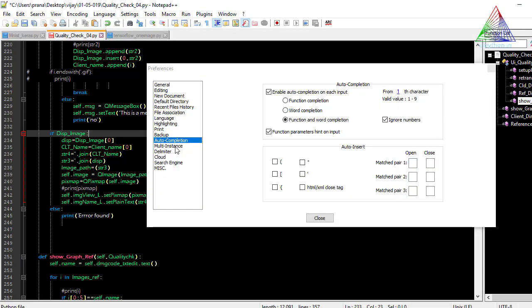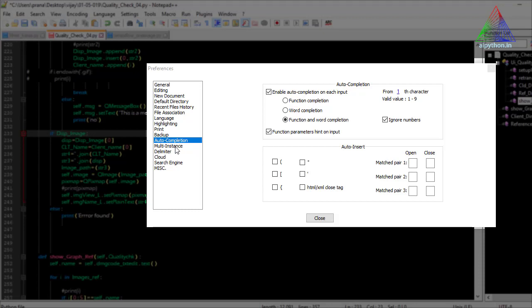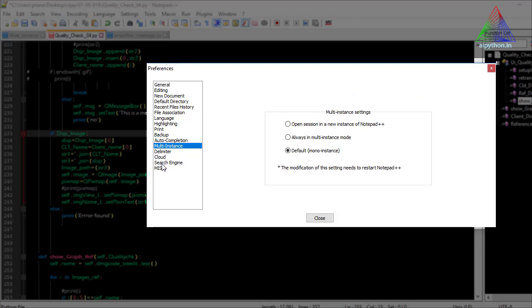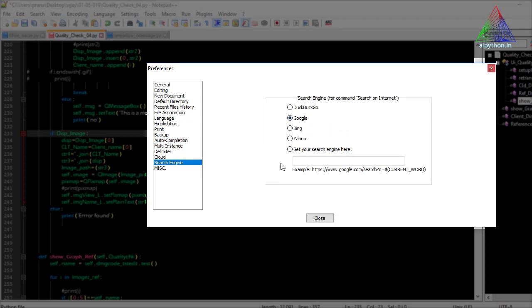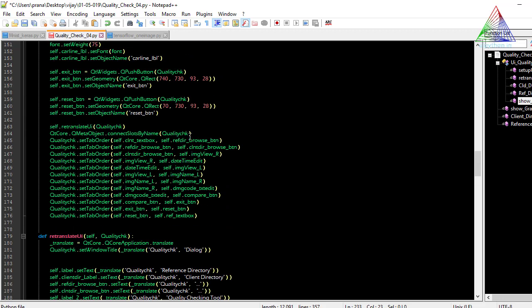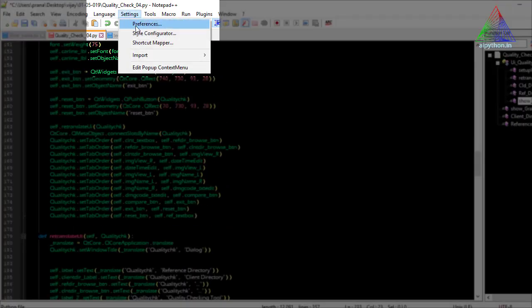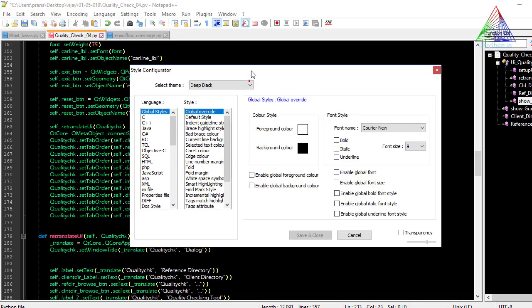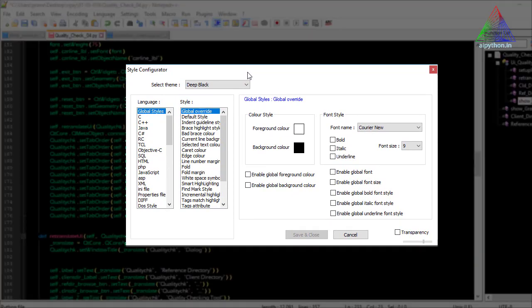These are the advantages I have seen after using this Notepad editor for the last three or four years — it really has an edge over other editors. When we go to the Search Engine option in Preferences, you can set the default search engine, for example Google, or choose a custom option. That covers most of what is needed in Preferences; not many changes are required there.